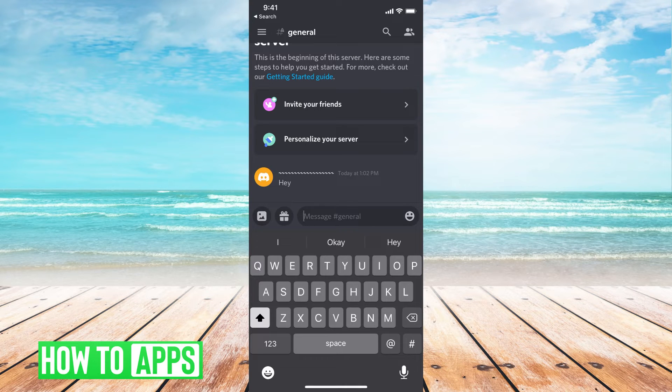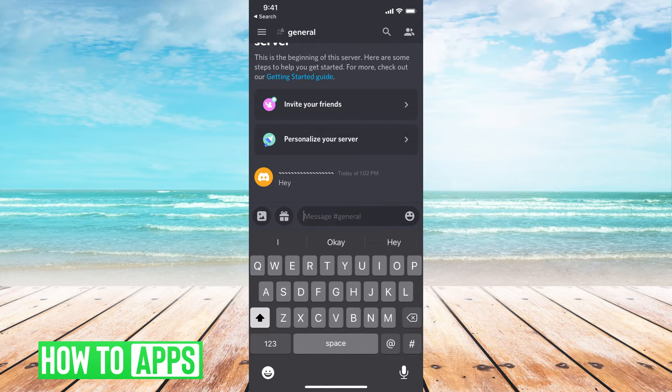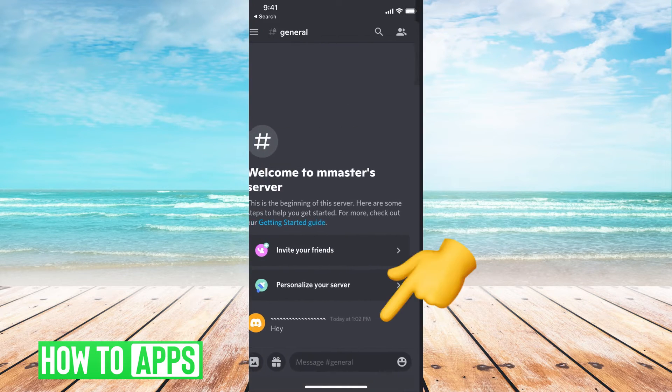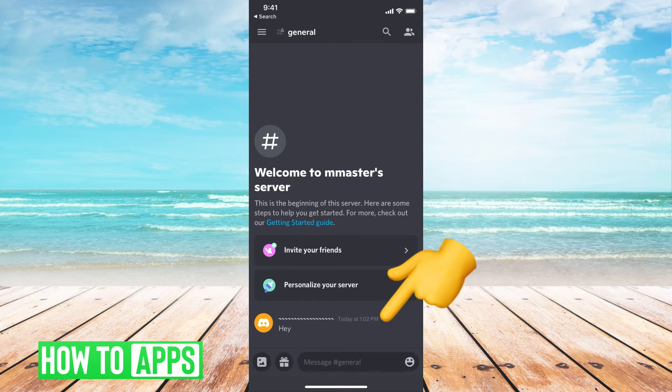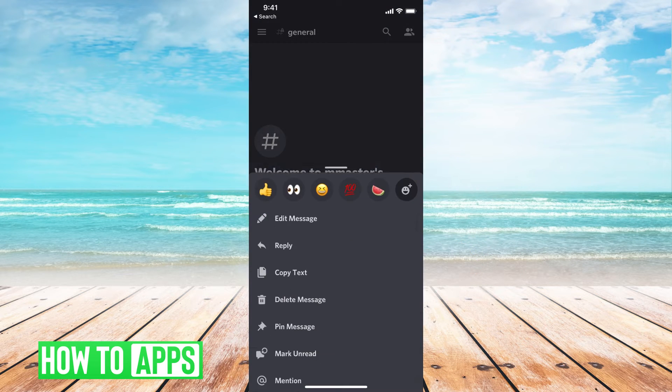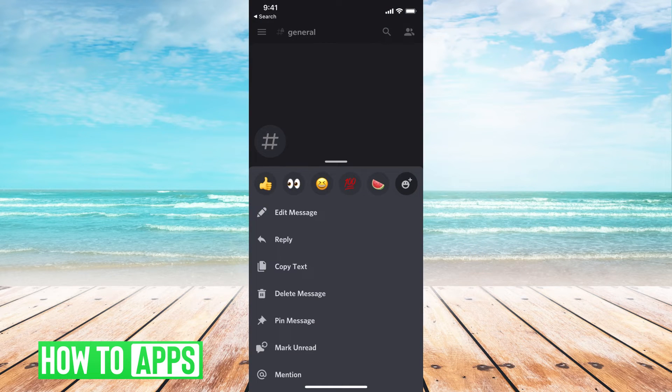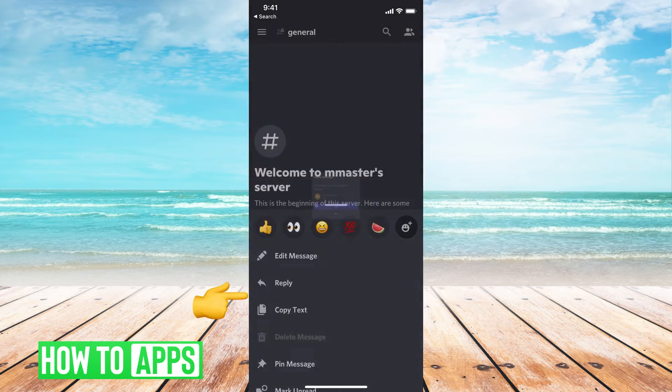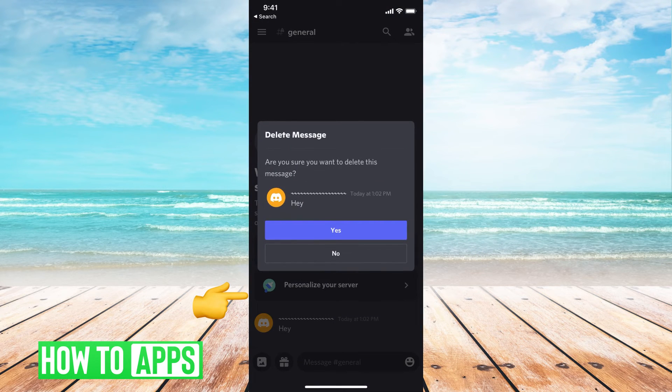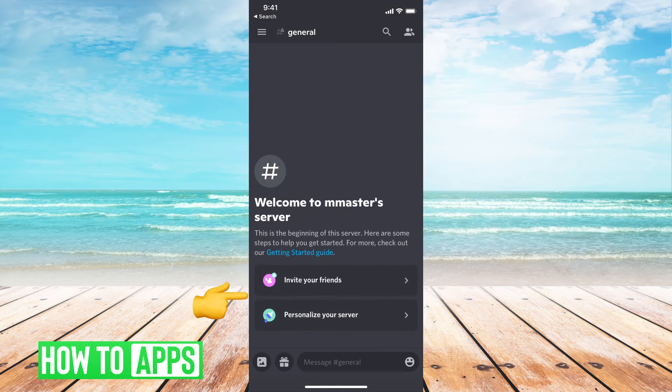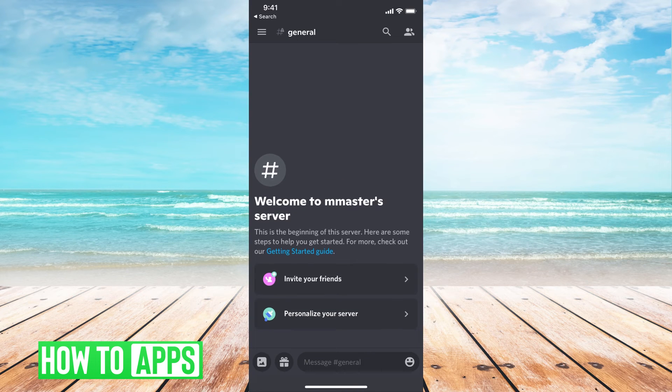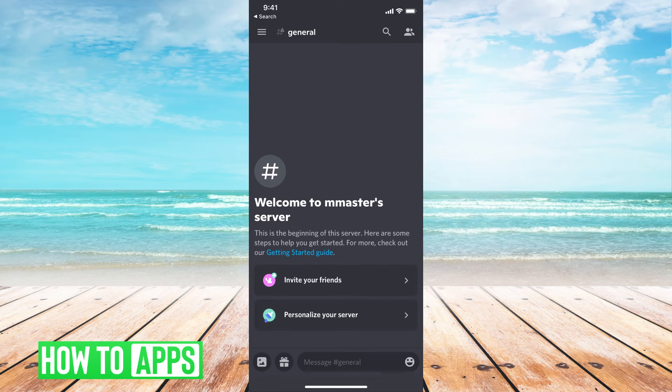So with Discord, you can easily delete a message by just clicking on the message, holding it down, and then hitting delete message, and hit yes. And you can do that to as many messages as you want.